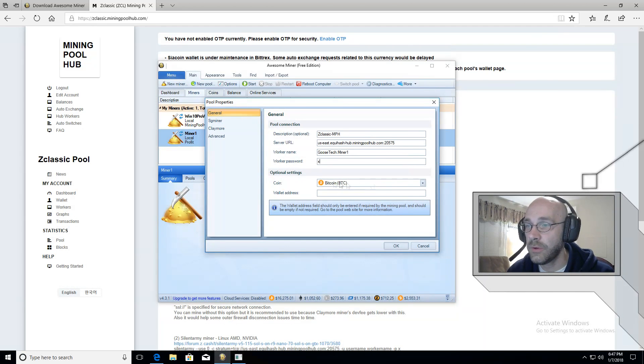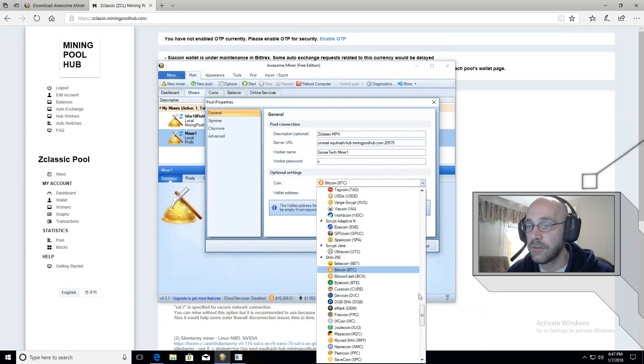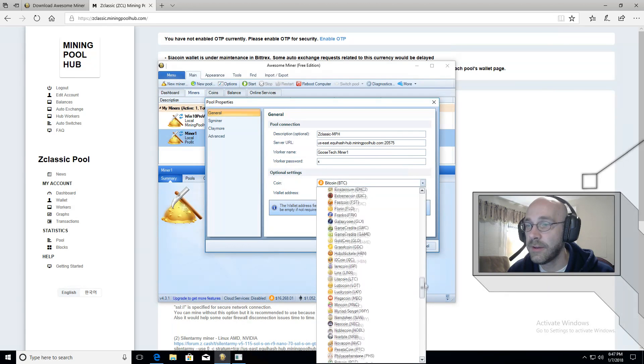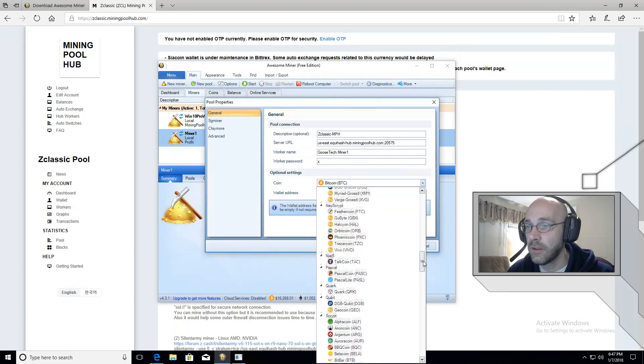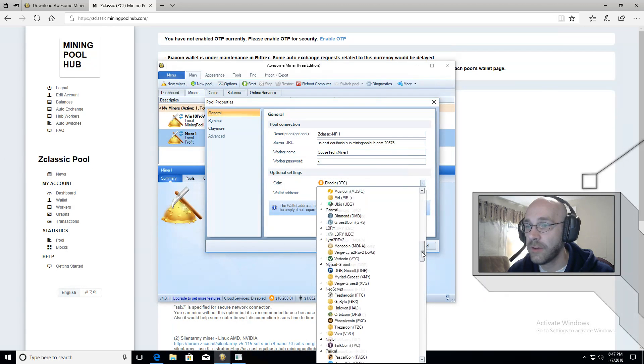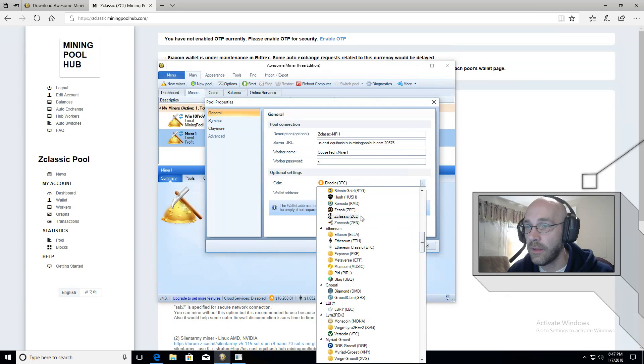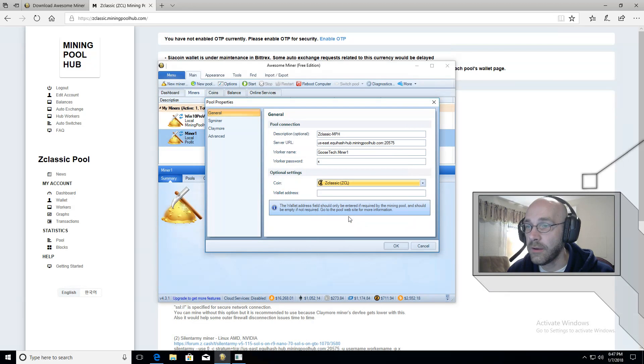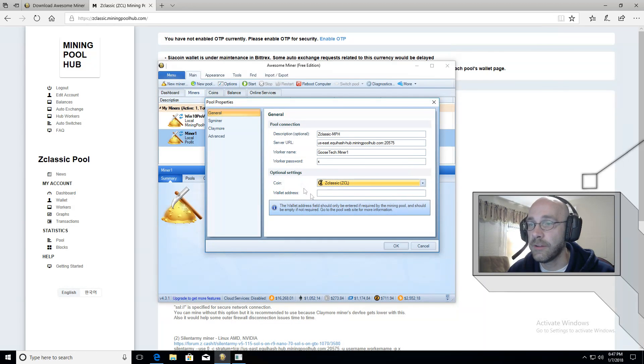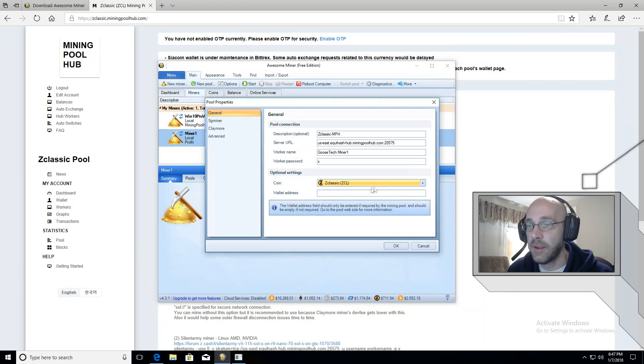And then down here where it says coin, just set this to ZClassic. You want this to match whatever coin you're mining. That way, it will provide you accurate readouts for whatever profit you're making. When that's finished, click okay.